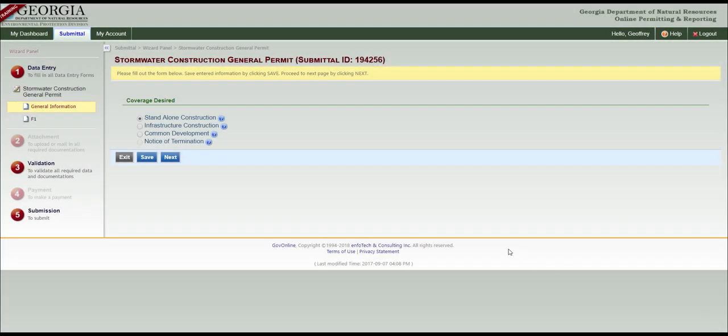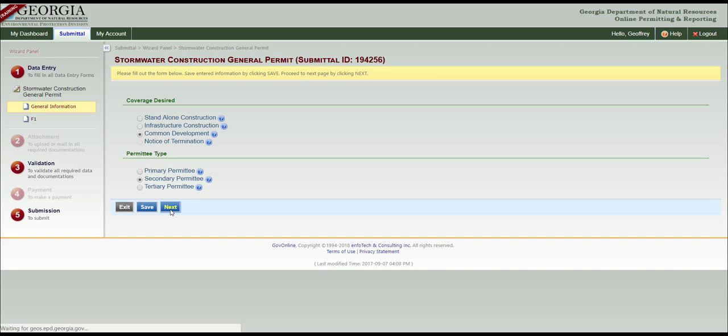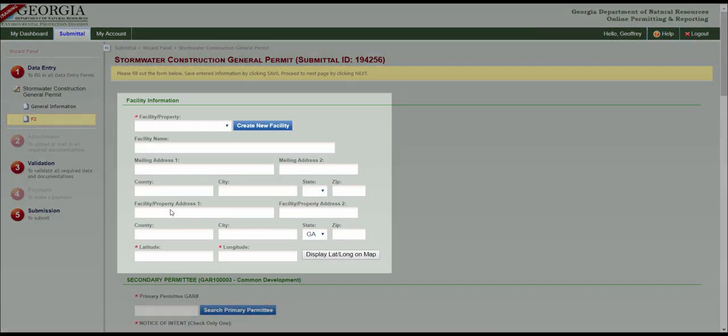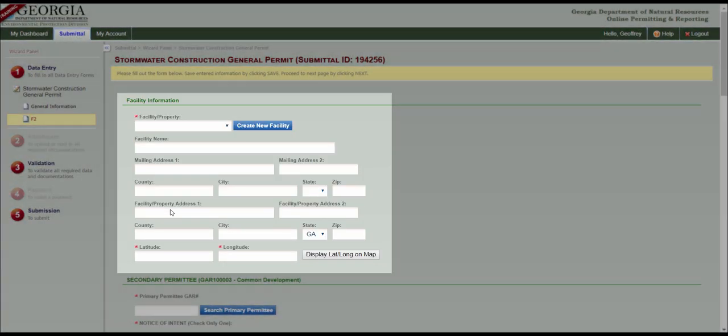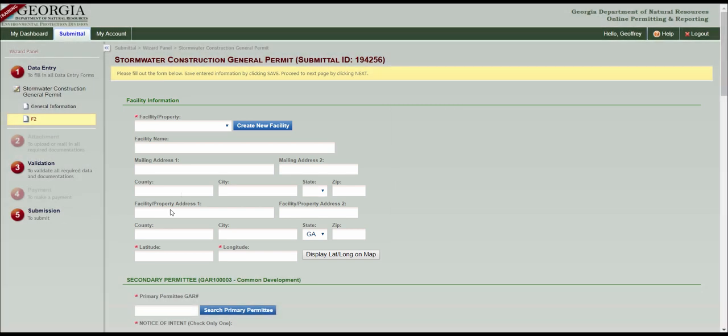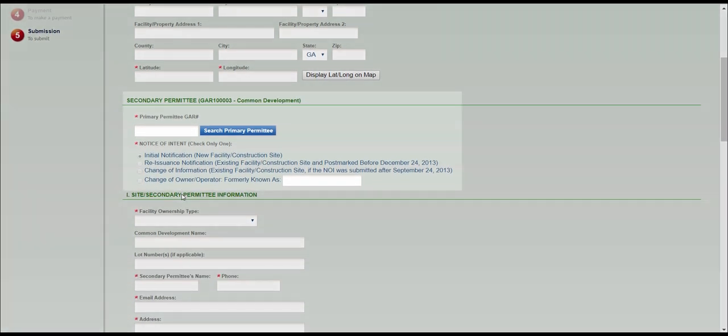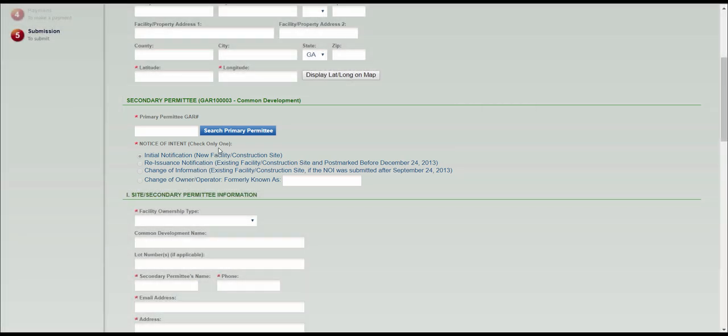If your coverage type is common development, you can assign the primary permittee to the secondary permittee by selecting Secondary Permittee, clicking Next, choosing your facility as has been covered, then scrolling down to the Secondary Permittee section and clicking the blue Search Primary Permittee button.